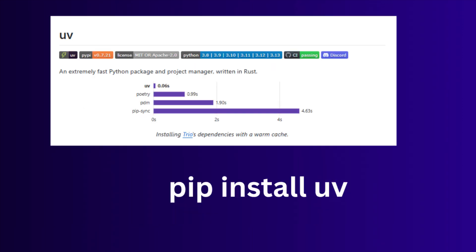You need to install uv. uv is a fast Python package manager, a modern high performance alternative to tools like pip, pip tools, and virtualenv.